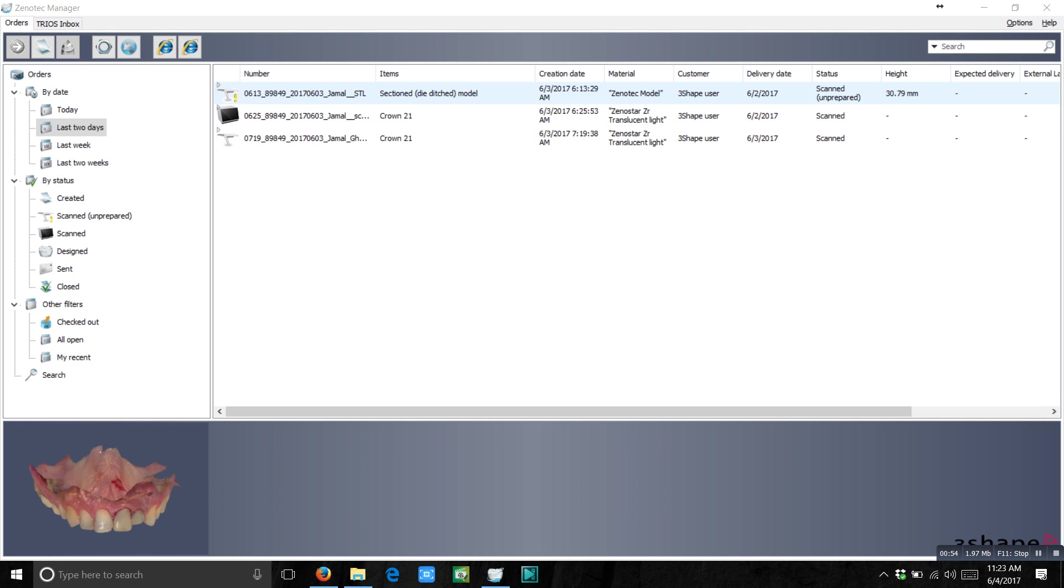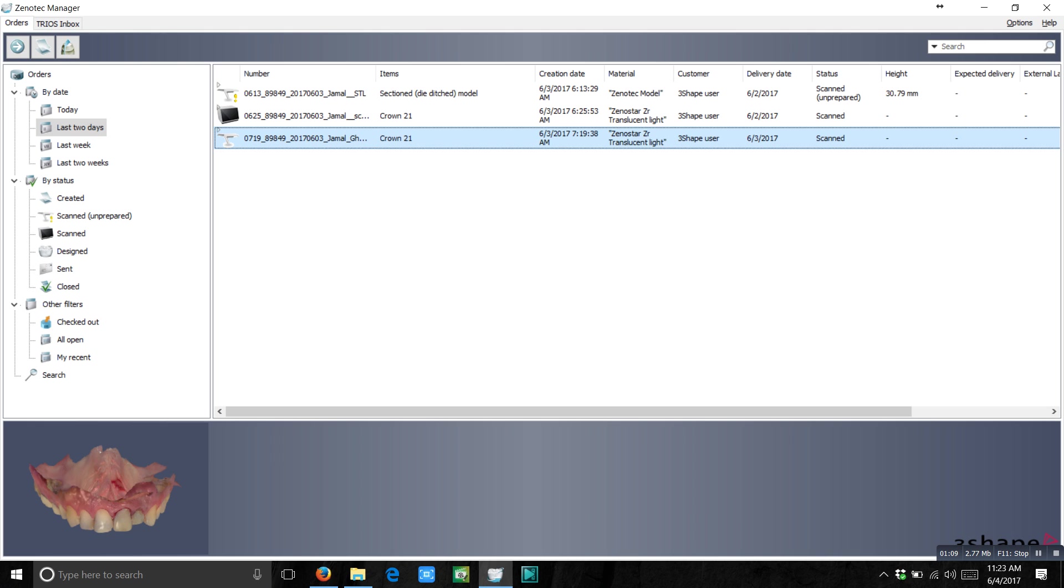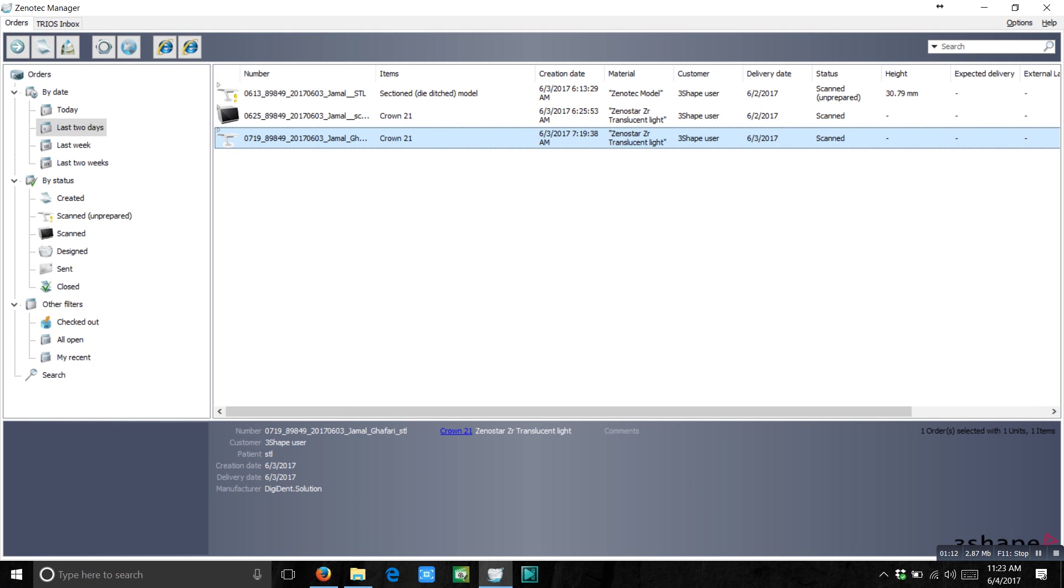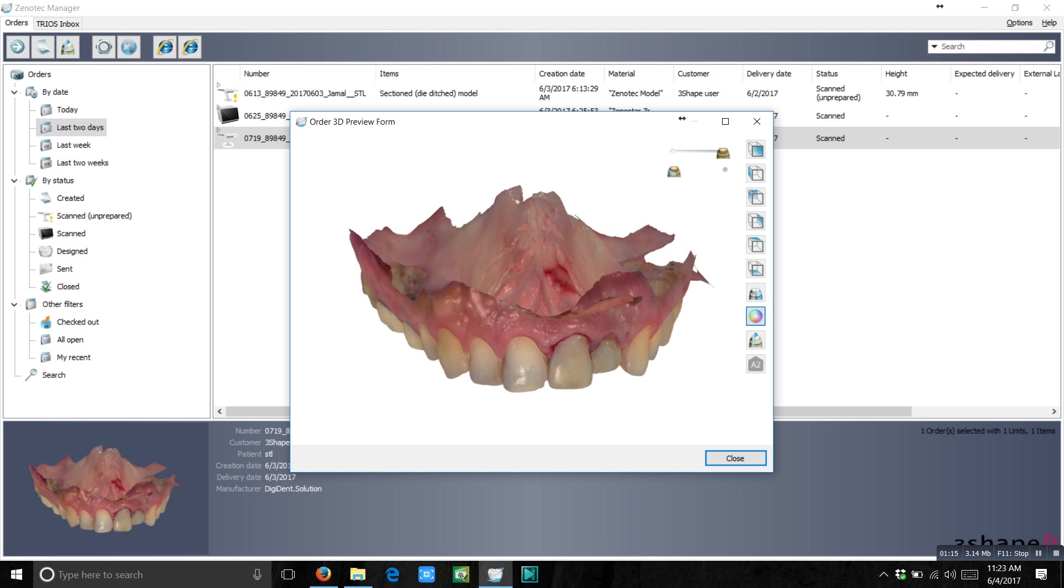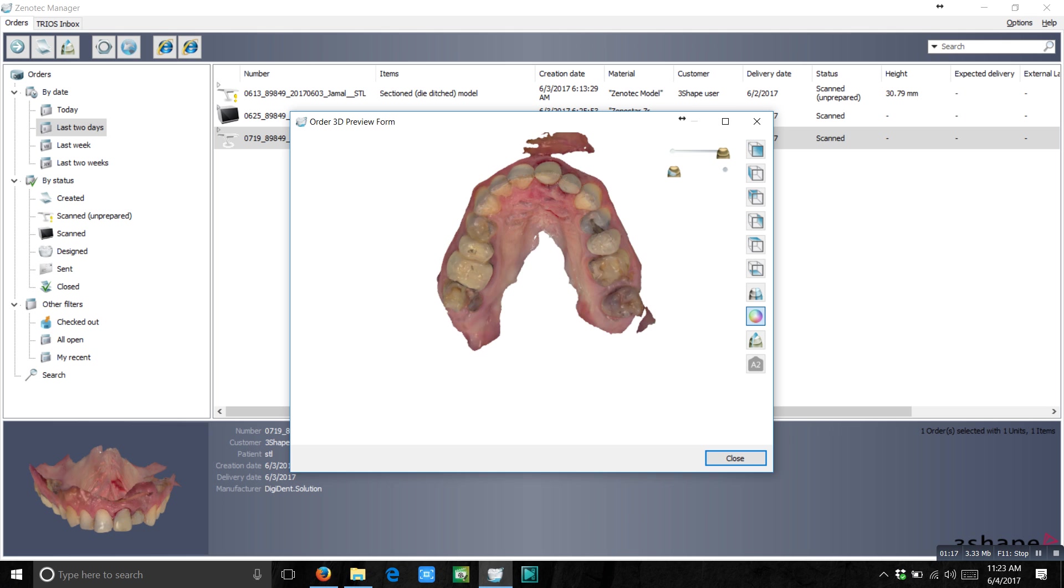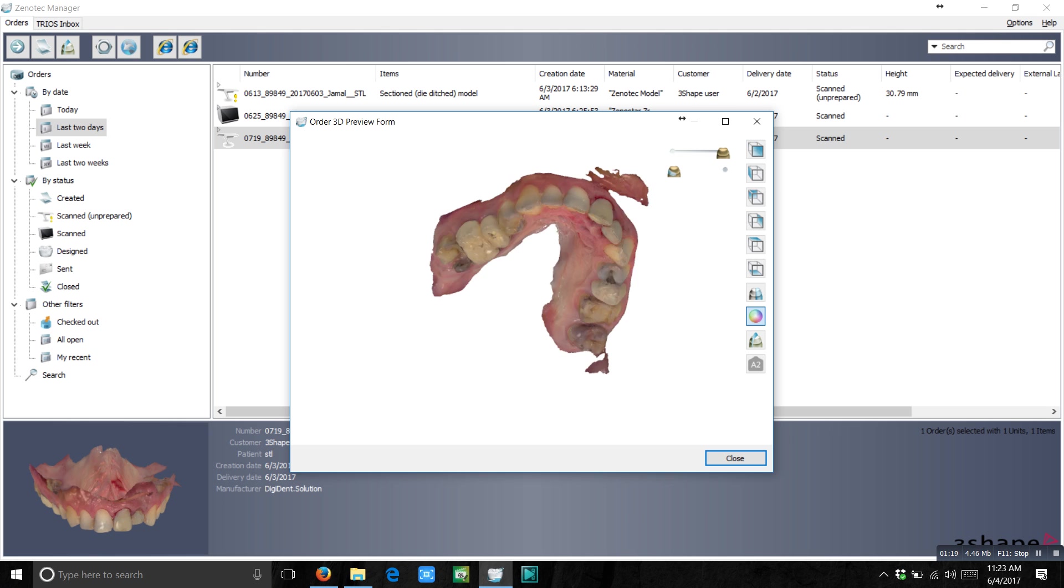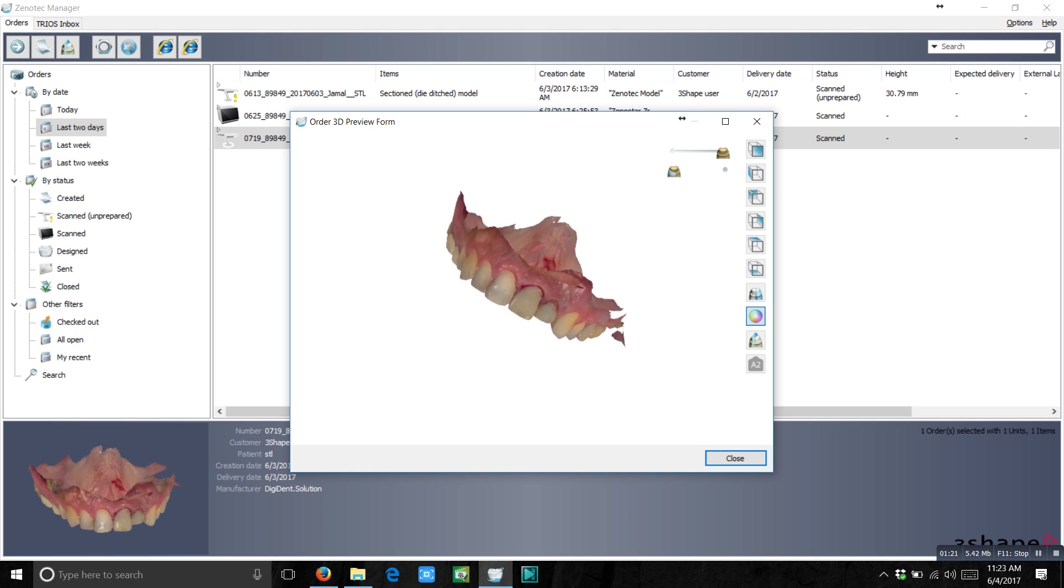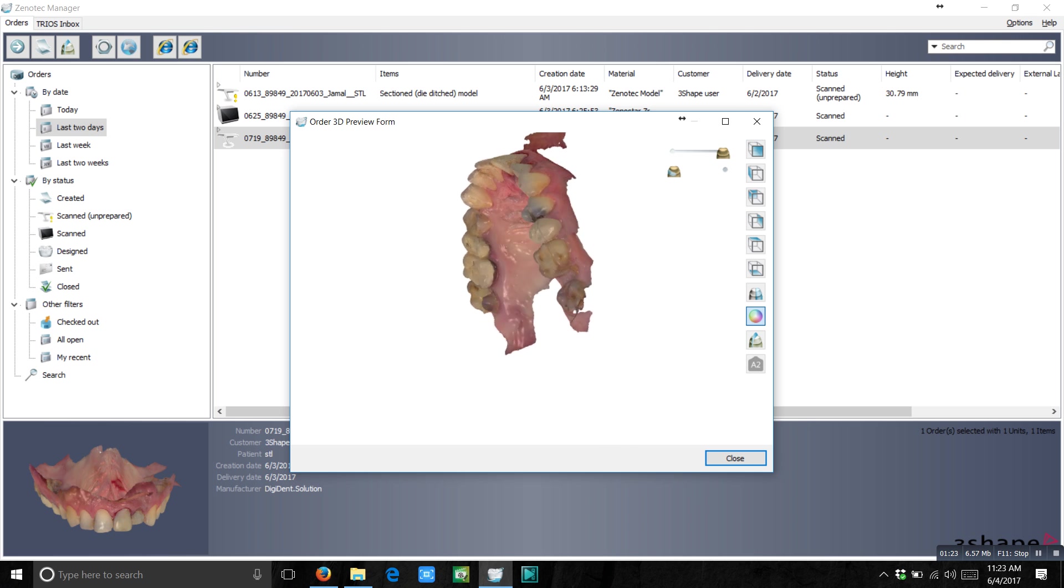We have here two kinds of orders from the intraoral scanner. You can see orders with the yellow mark and normal orders from TRIOS. So let's start with this one, a normal order from TRIOS. Just view it. And this is your TRIOS scan.